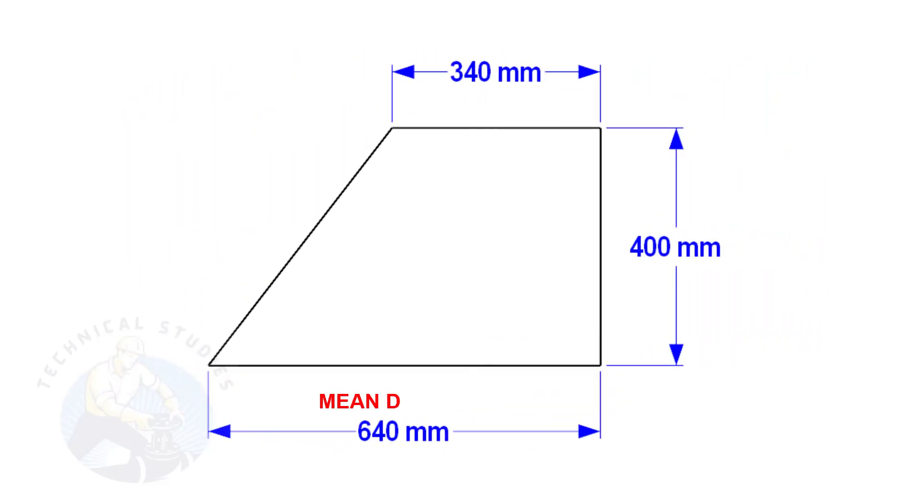In this layout, the bottom and top mean diameters are 640 mm and 340 mm respectively, and the height is 400 mm.